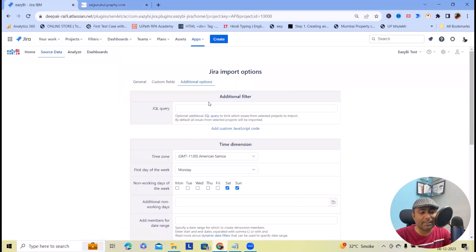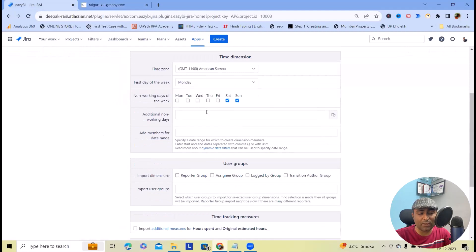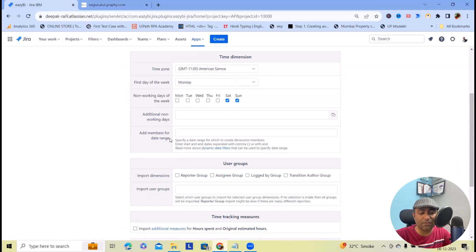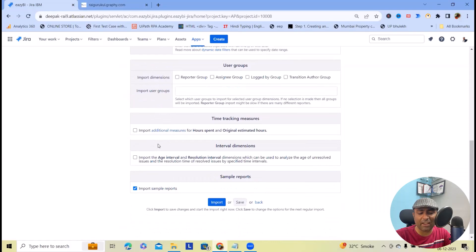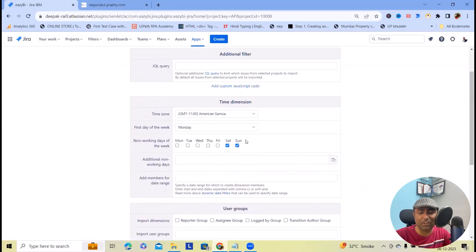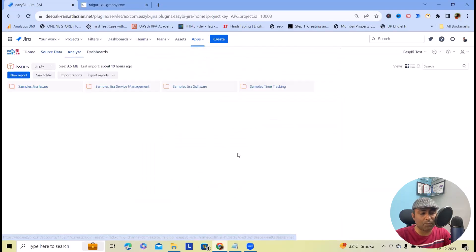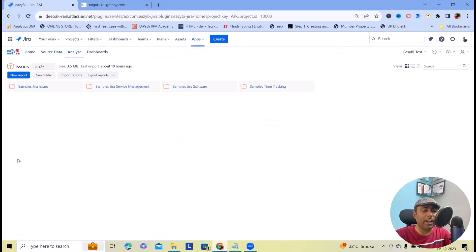Coming back to the Additional Options section: from this, we can select time zone, first day of the week, or any other fields — you can modify them as needed. The Analyze option gives us flexibility to create different reports.